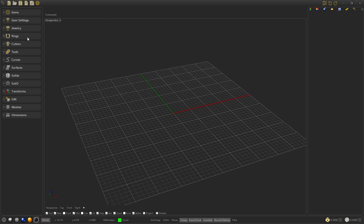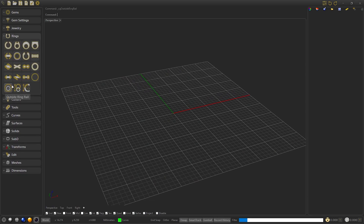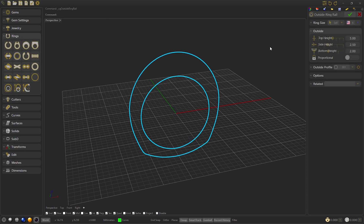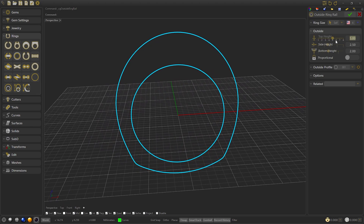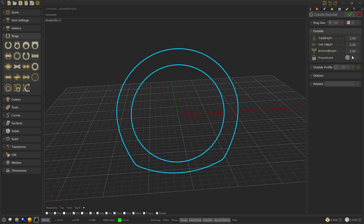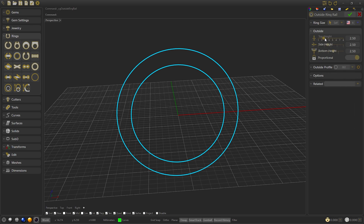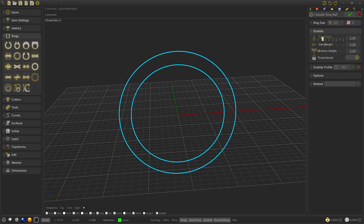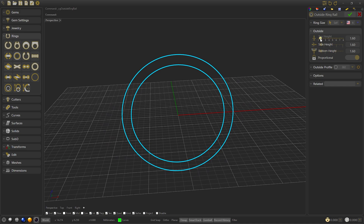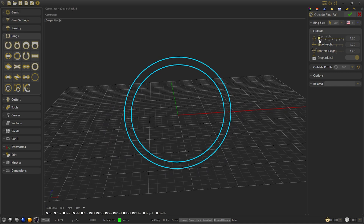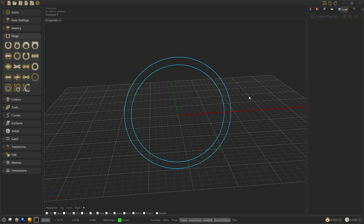We'll start by creating an outside ring rail, and modify the outside curve to 2.5 to create a circle. Enable the proportional and select the second profile. In this way we can modify the size of the curve without modifying the inside diameter.